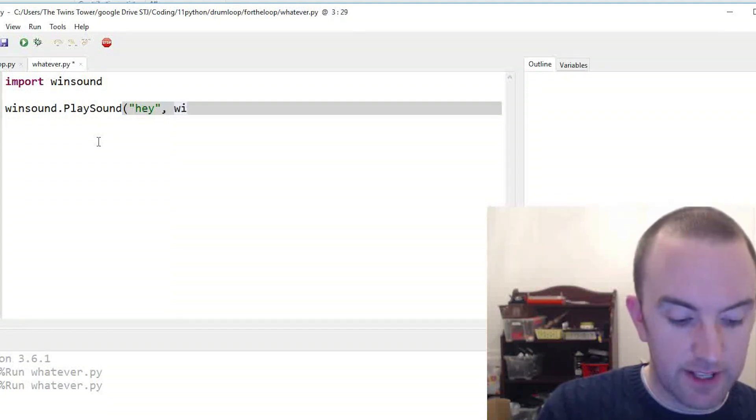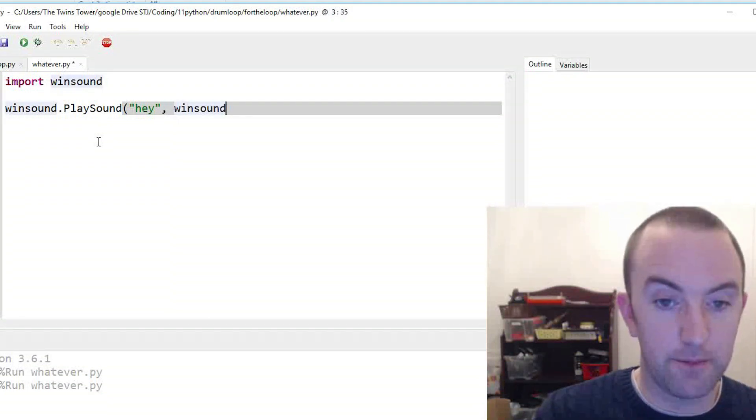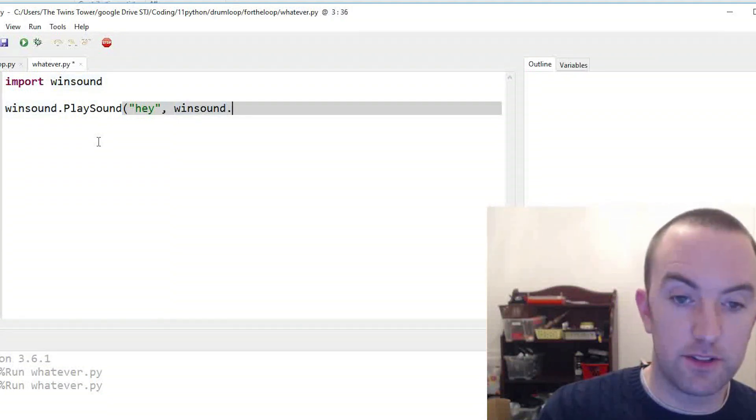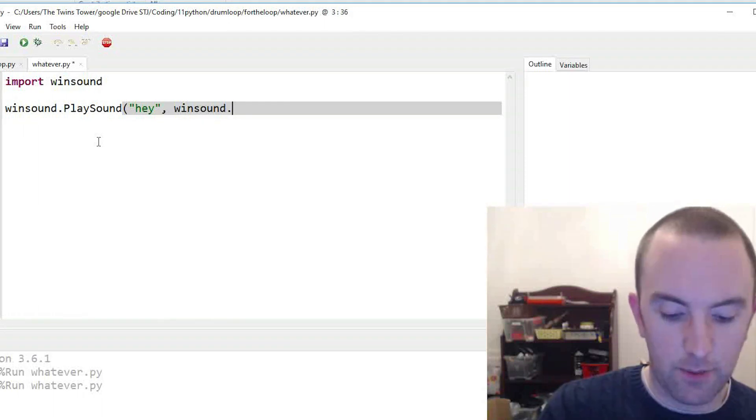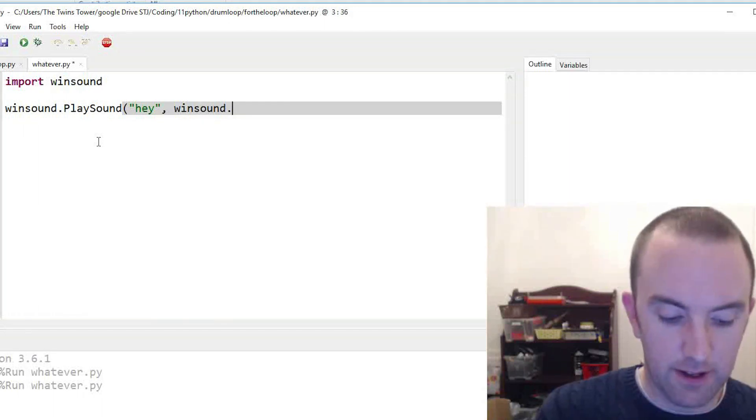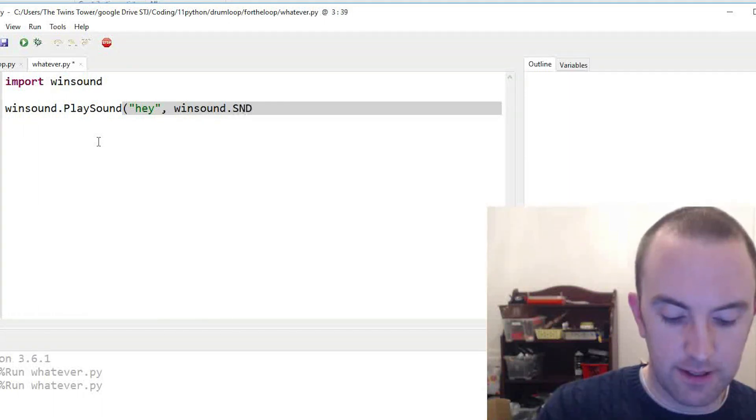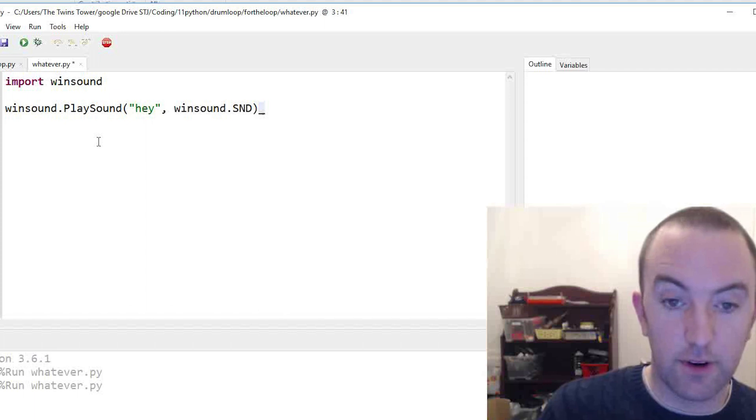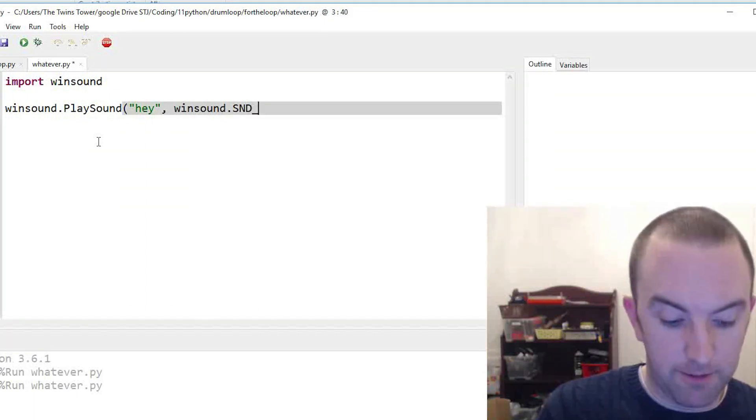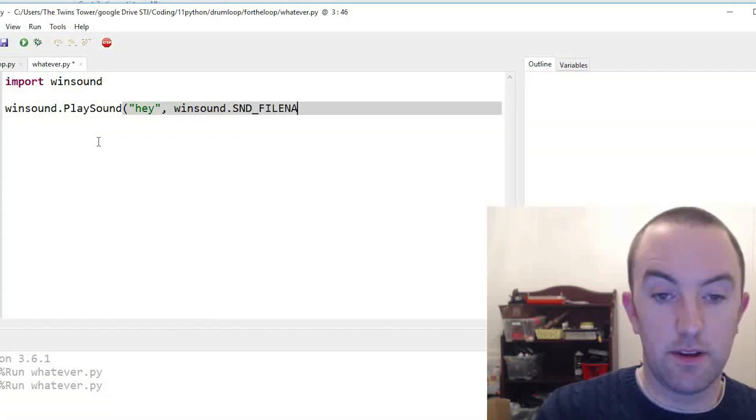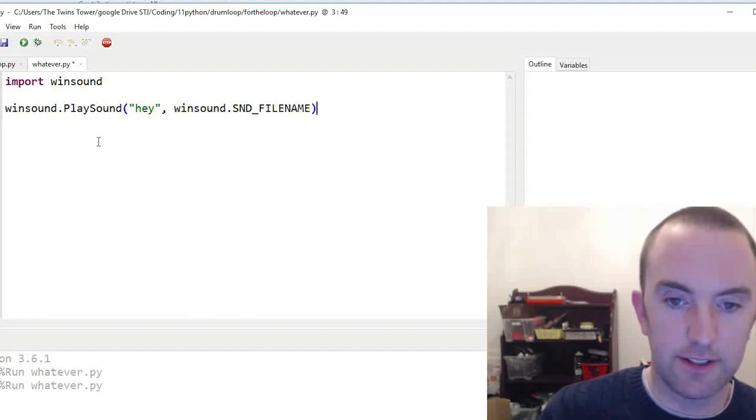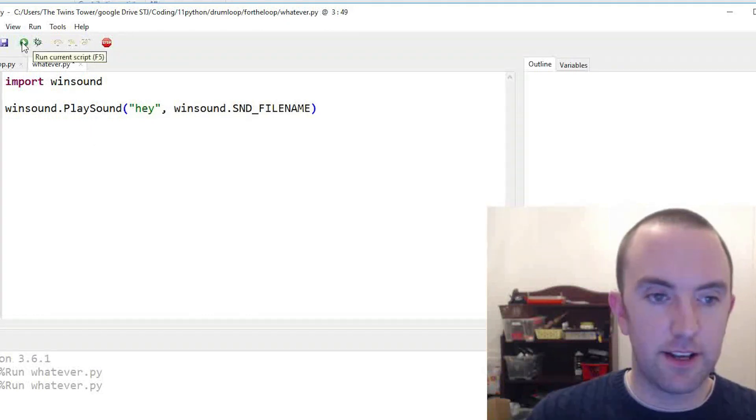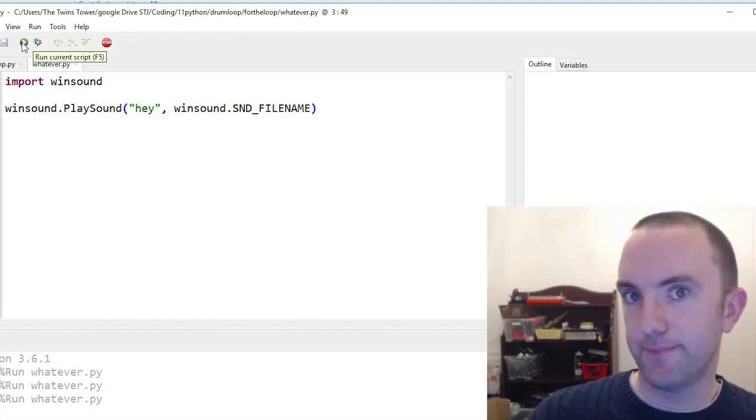And again winsound, and finally you go dot SND_FILENAME. That is it, that's all you need to play sound. There you go!